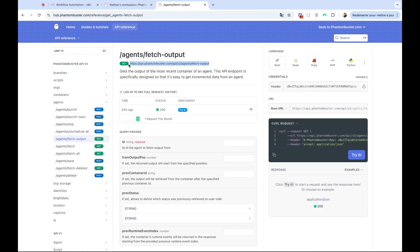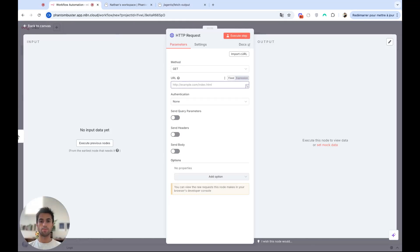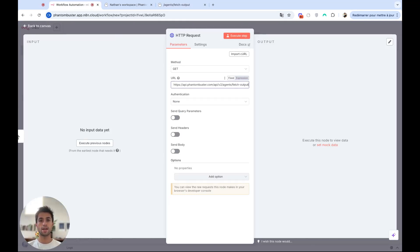I will copy the endpoint and paste it on URL. After this endpoint, I need to add the ID of my phantom, the ID of the phantom I want to retrieve the results.